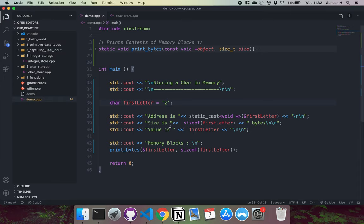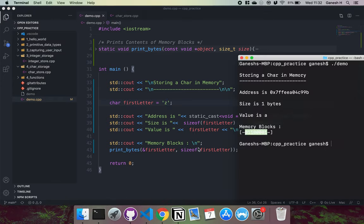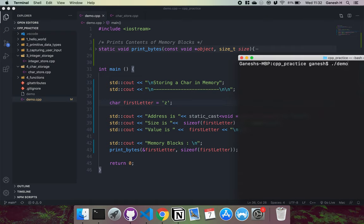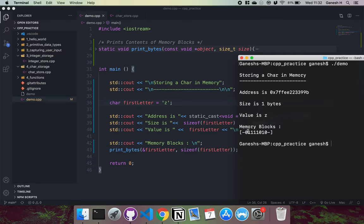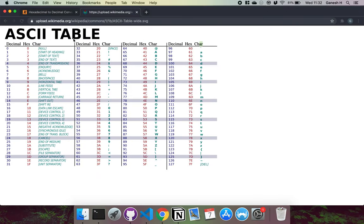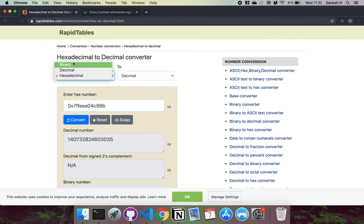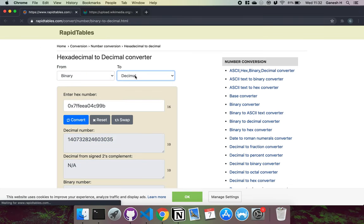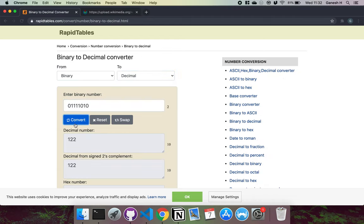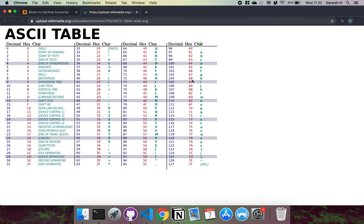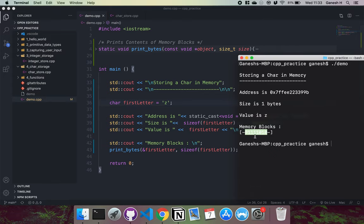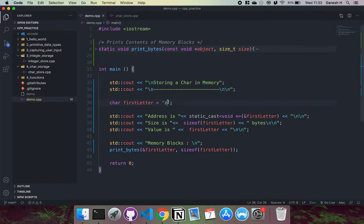If I change the character to 'z' and recompile and run again, we can see what's now in memory. Converting that binary back to decimal gives 122, and looking at the ASCII table, 'z' is indeed 122. So it just stores the ASCII value into memory.